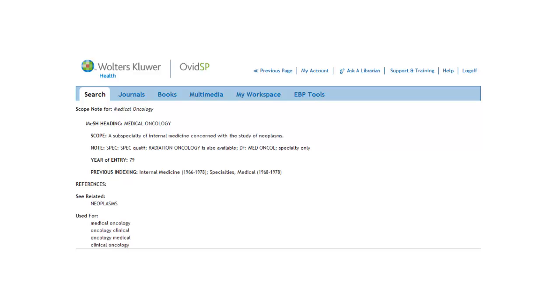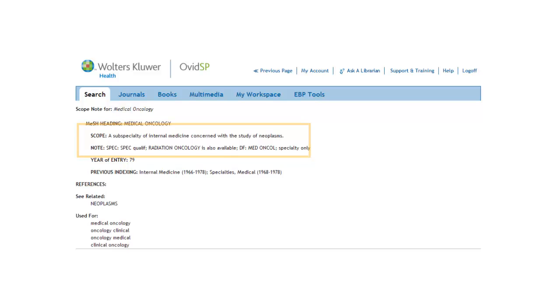According to the Scope Note, Medical Oncology is a subspecialty of internal medicine concerned with the study of neoplasms. Since we are interested in children with cancer and not with the doctors who treat them, let's try another search statement. We can click on Search to take us back to the search page.